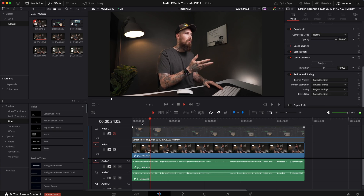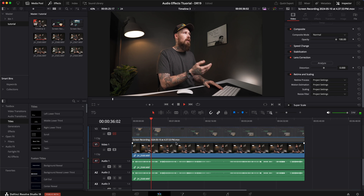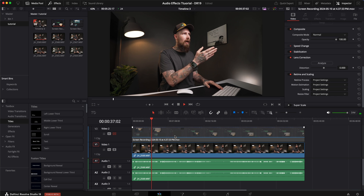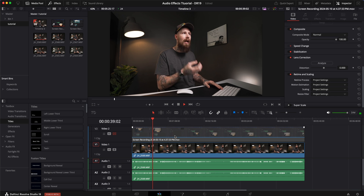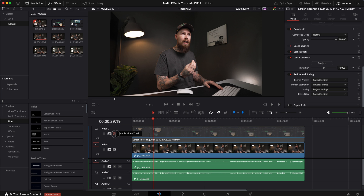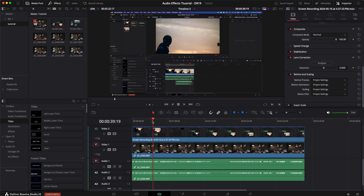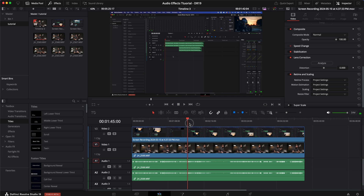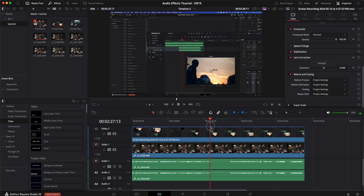There are two methods that this works really well for. The first one is tutorials. You can see I've got the video clip right here of me talking, and then on video track two I've actually got the screen recording from my computer from a previous tutorial. If you have not checked that one out I will pin it somewhere up here or down below.